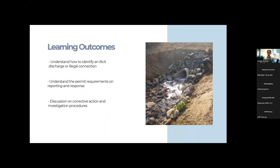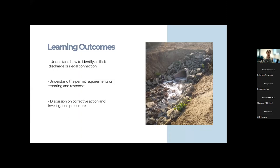Here are our learning outcomes for today. First, how do we identify an illicit discharge or illegal connection? Second, understanding the permit's requirements on reporting and response to spills or illicit discharges. We'll also discuss corrective action and investigation procedures — general guidelines and refreshers on standards.